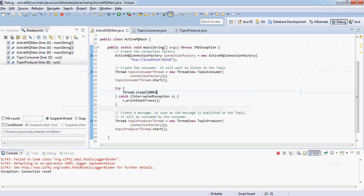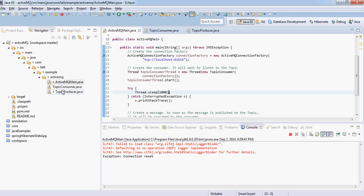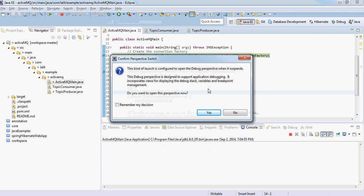Now I have already written a Java program here. It has a main method, a consumer, and a producer. We will connect to this messaging bus, the ActiveMQ instance, and then the producer will produce a message and the consumer will consume. Let me run it in debug mode.